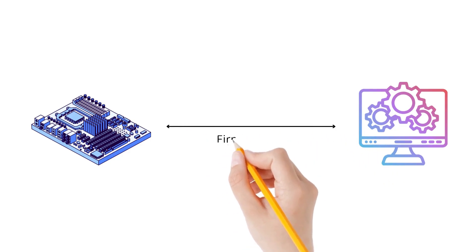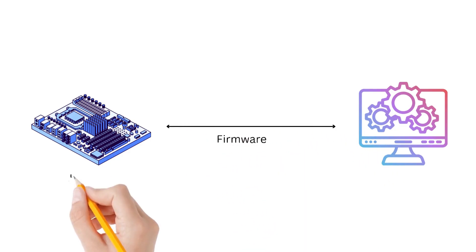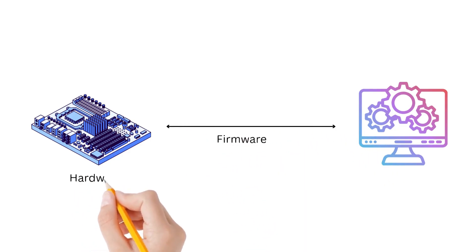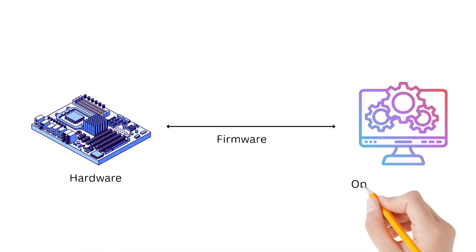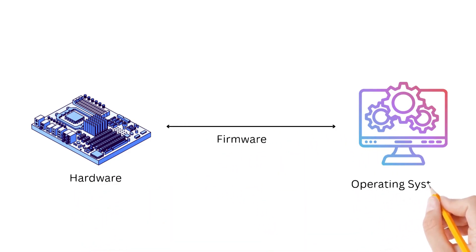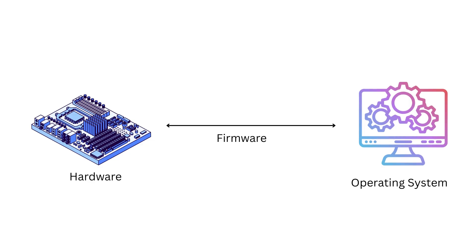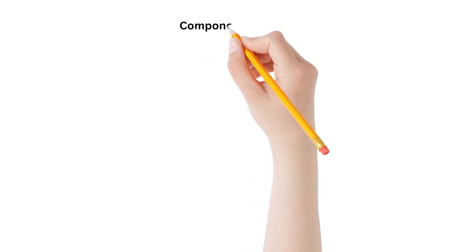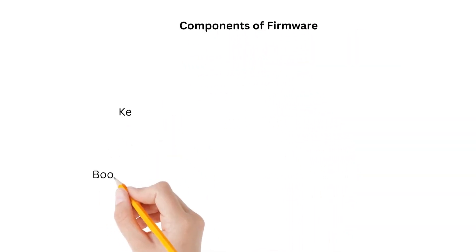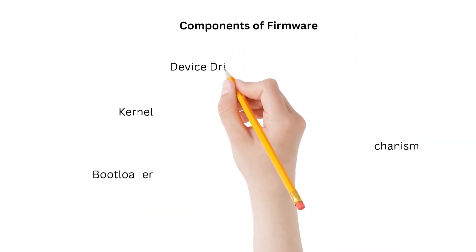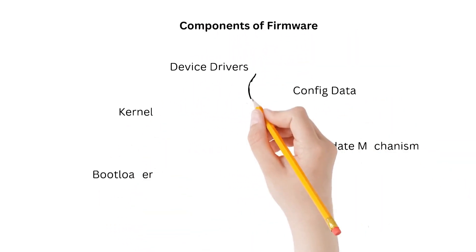Firmware is a type of software that lives inside your hardware. Think of it as a bridge between your device's physical components and the operating system or applications which you run. Firmware itself is made up of different key components.